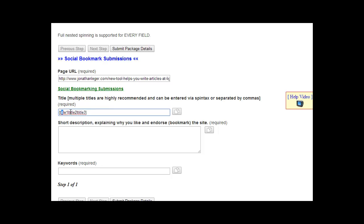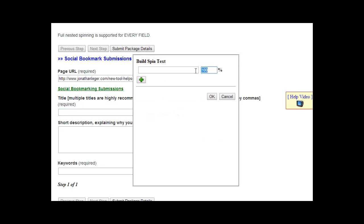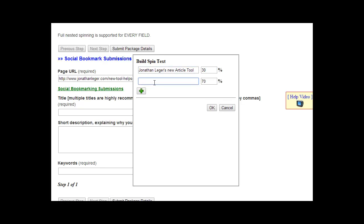To save you time, we've recently integrated this new tool. If you click this button right here, you can specify the percentage that your titles appear and links are built to them. So let's say you want 30% of the time you want this title, and then 30% you want this other title.